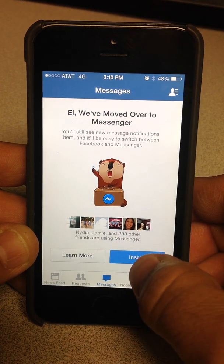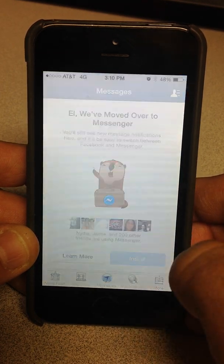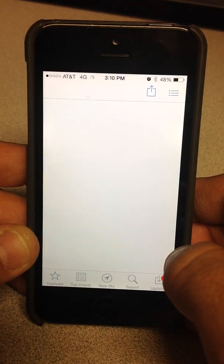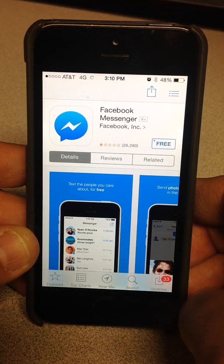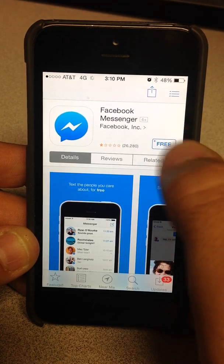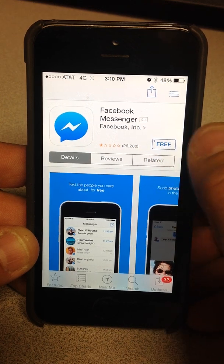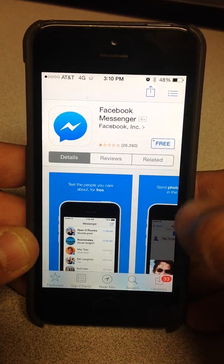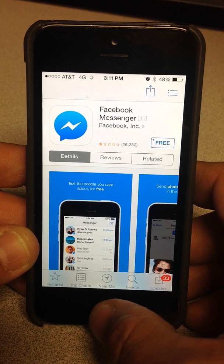Go ahead and click on Install and let the Facebook app pop up. Now it's telling you to go ahead and install — do not hit it, do not install it.